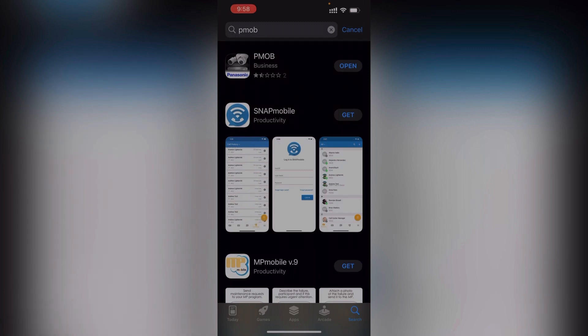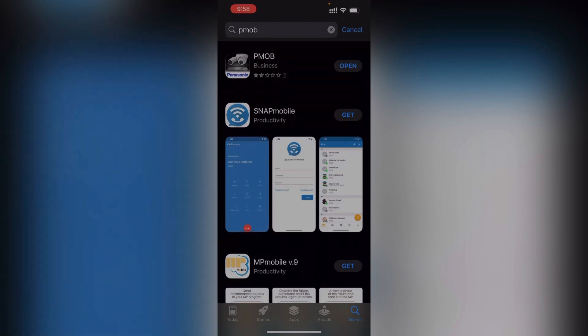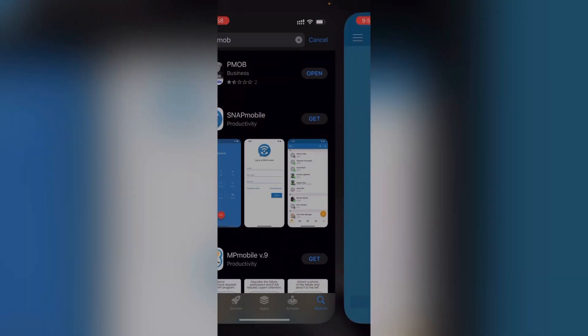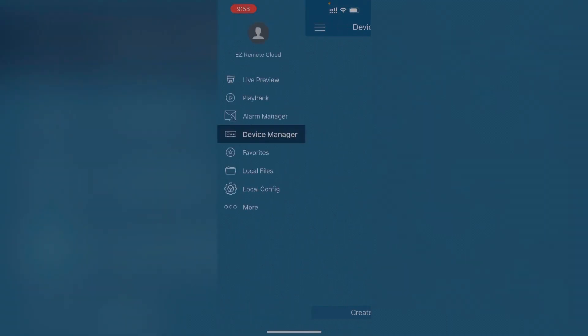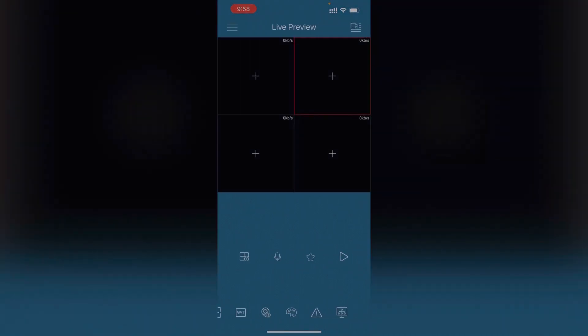Just open it. Here, live preview will come like this.